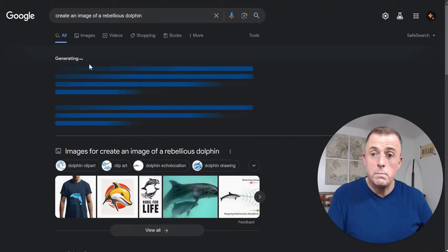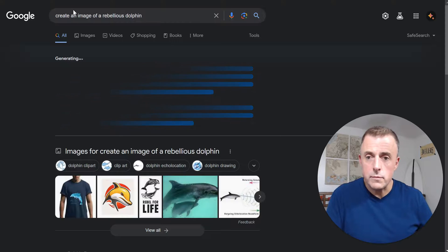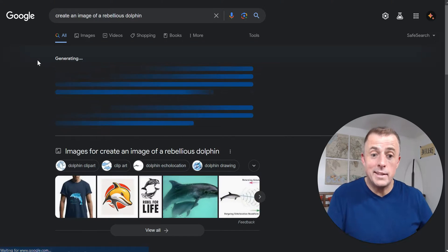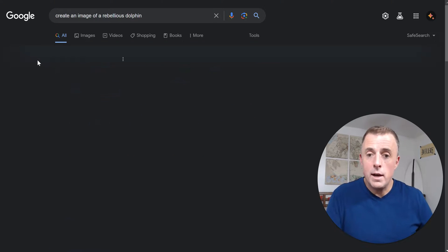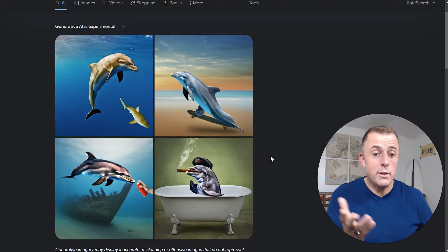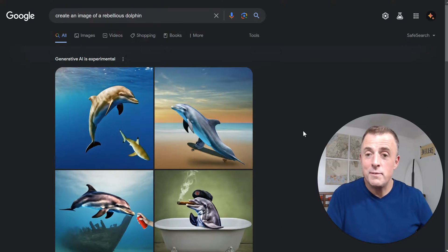So right from the search bar, which looks just is taking us right back to here. It's going to give us some new rebellious. Oh, one smoking a cigar. There you go. It's a very rebellious dolphin.